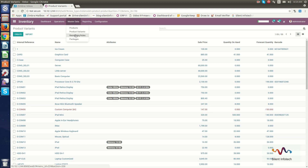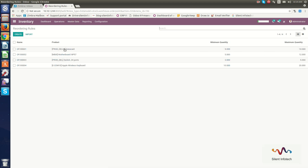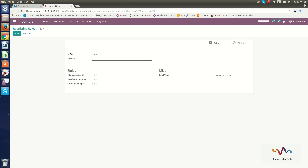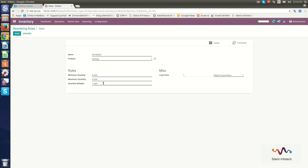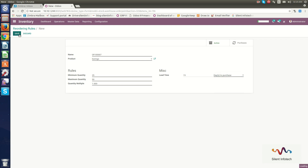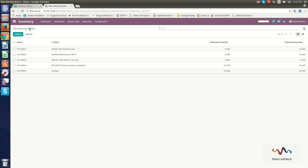Now we will go through Reordering Rules. In this section, you can see already created reordering rules. To create another, click Create. You can set the operation number, product as Earrings, minimum quantity of 25, maximum quantity of 50, quantity multiple of 1, lead time of 15 days, and the day to purchase. Click Save.